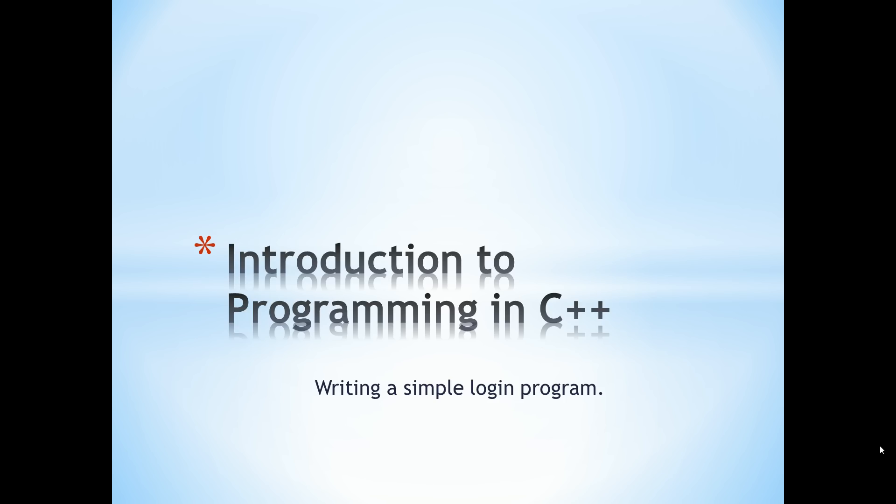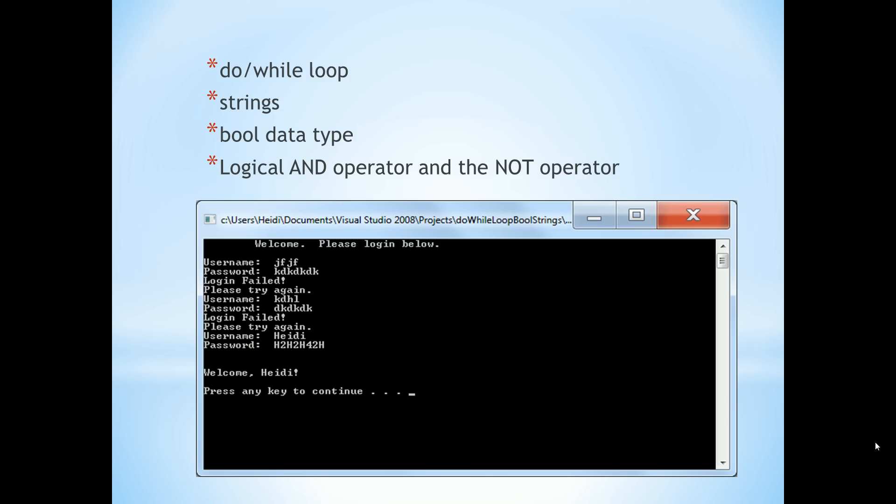This tutorial will help you understand how to write a very simple login program in C++. You'll also learn about a few different constructs within the C++ language.